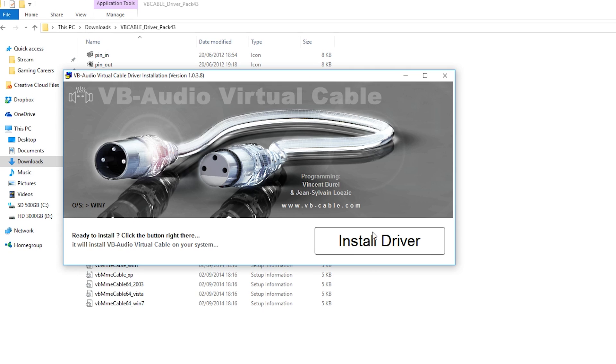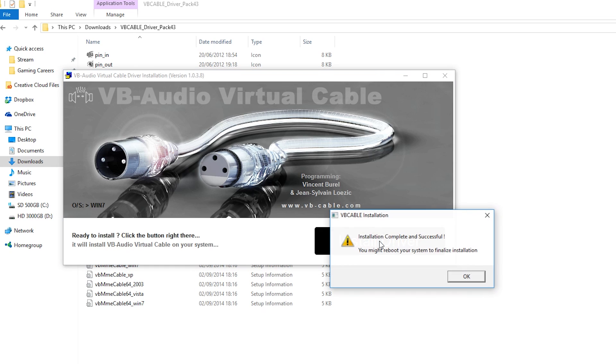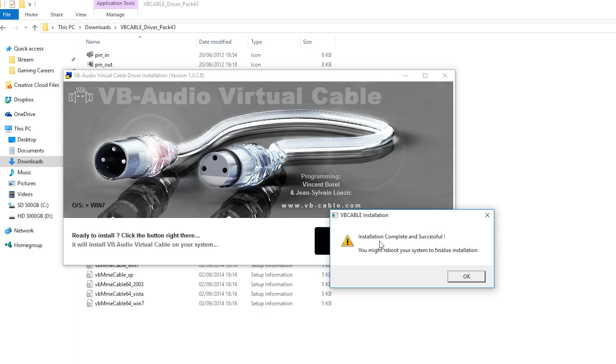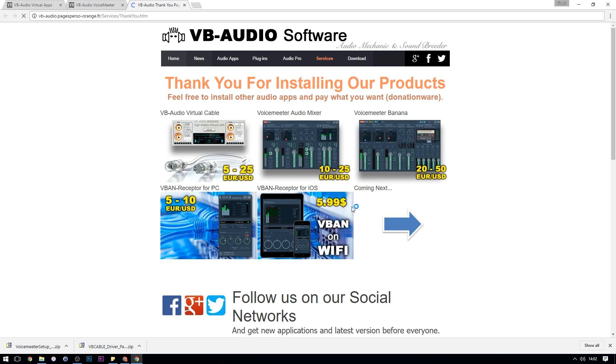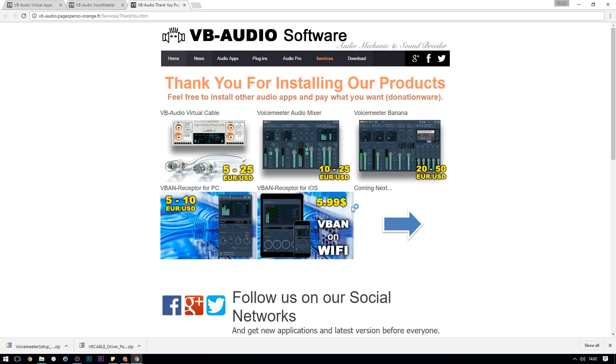A box will pop up asking you to install the driver. Just click Install Driver and once that's done you should get a little pop-up just saying Installation Complete and Successful, you might reboot your system to finalize installation. Just click OK, we're going to reboot after we have installed both pieces of software. You'll also get a new window just thanking you for installing the product.